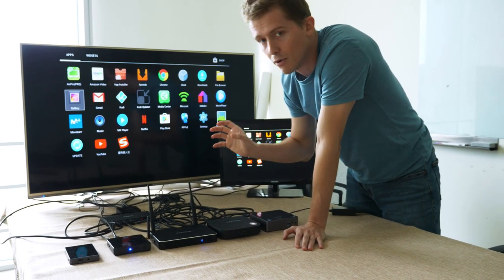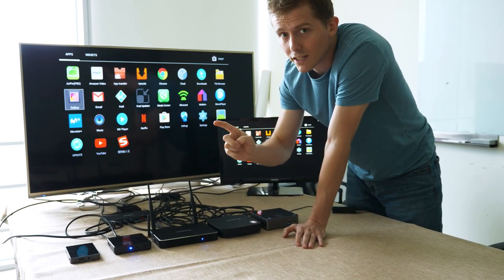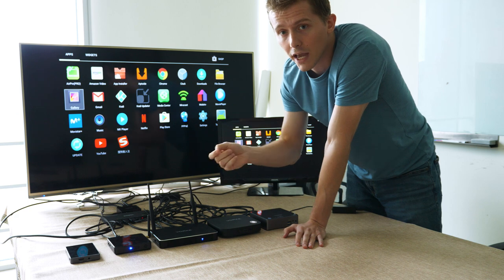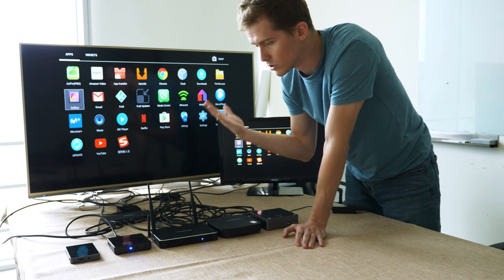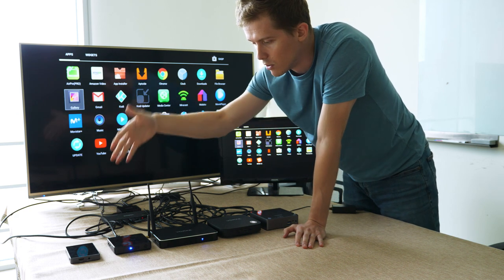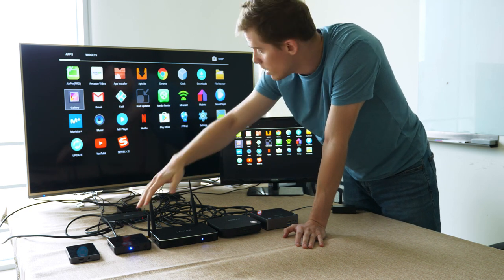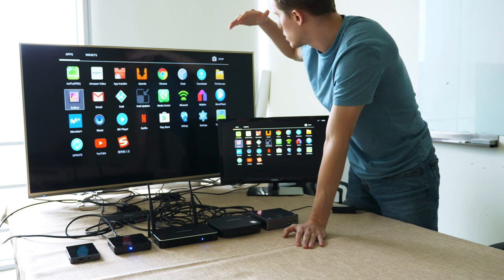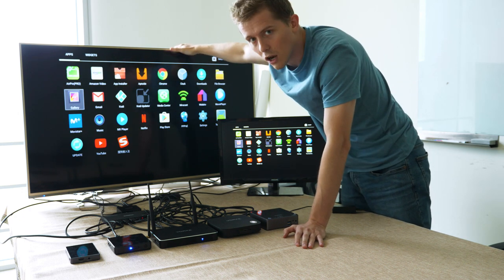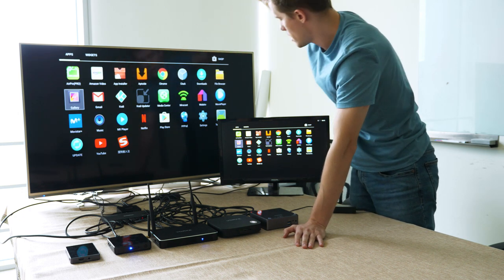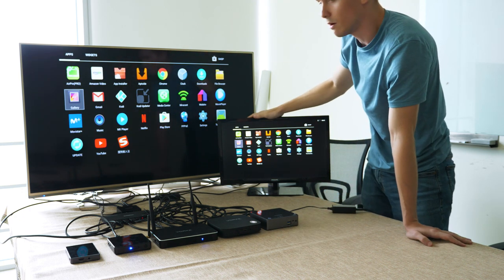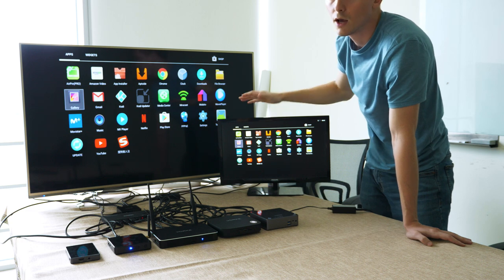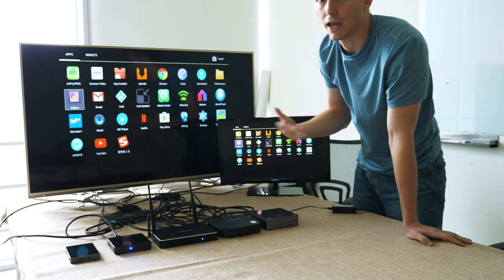The splitter on the other hand does the opposite function, whereby you can put in one device and have it playing through various monitors. For example, you have the Vogue Z1 and it could hook up to this large TV here and this smaller monitor here, playing the same input through two outputs.